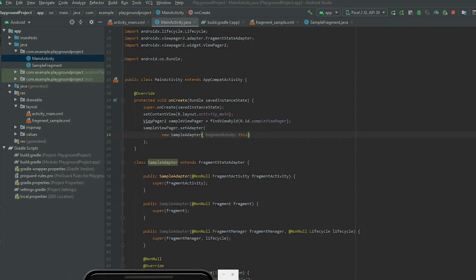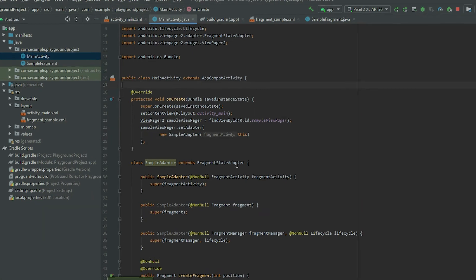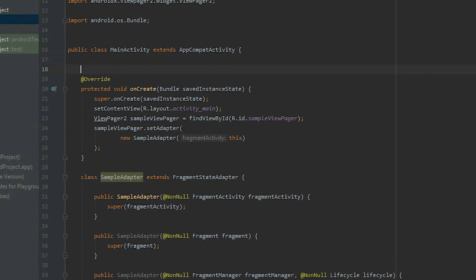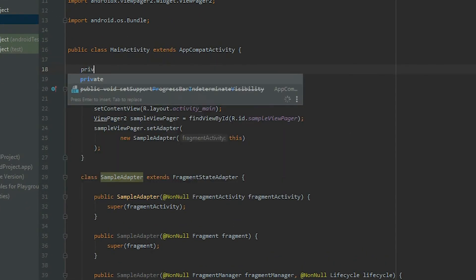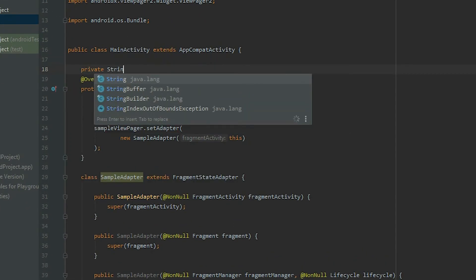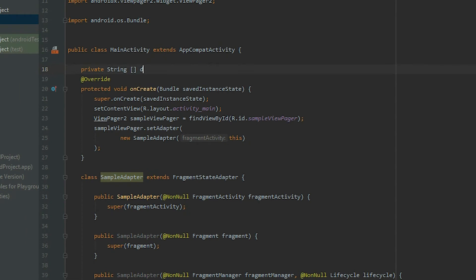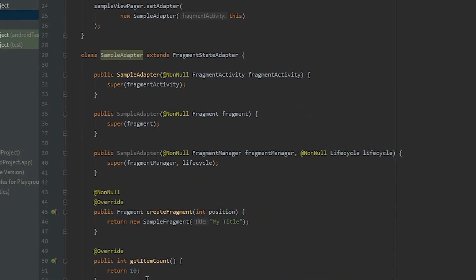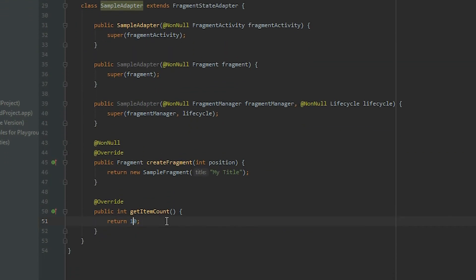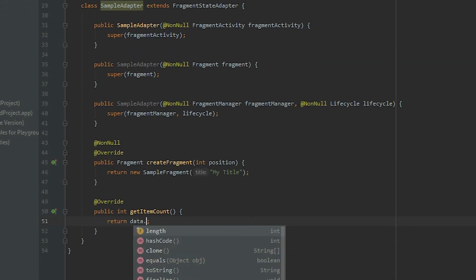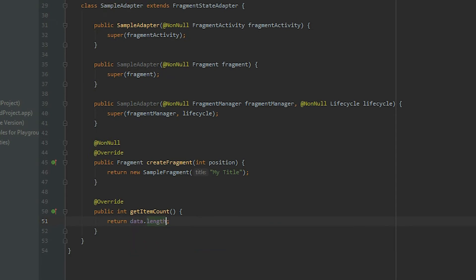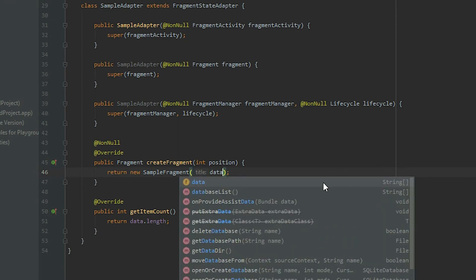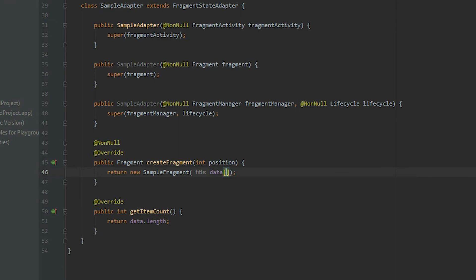Declare a string array and then populate it with some data. In the getItemCount method, replace 10 with the length of the array. In the createFragment method, instead of using a hardcoded value, pass in the data.